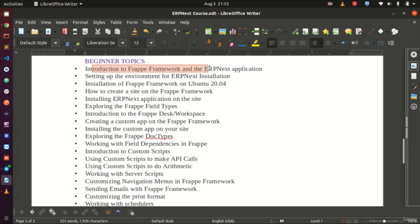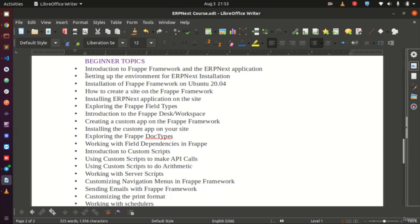In the beginner topics, we have subjects like introduction to the Frappe framework and the ERPNext application — covering what Frappe is, what ERPNext is, and how they are related. We will then go ahead and set up the environment so that we can customize our application.